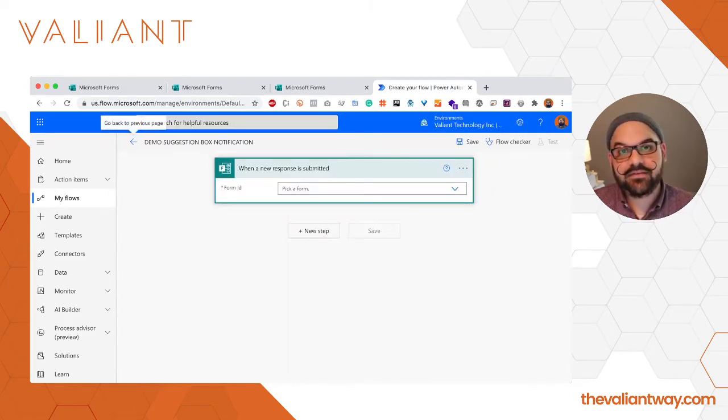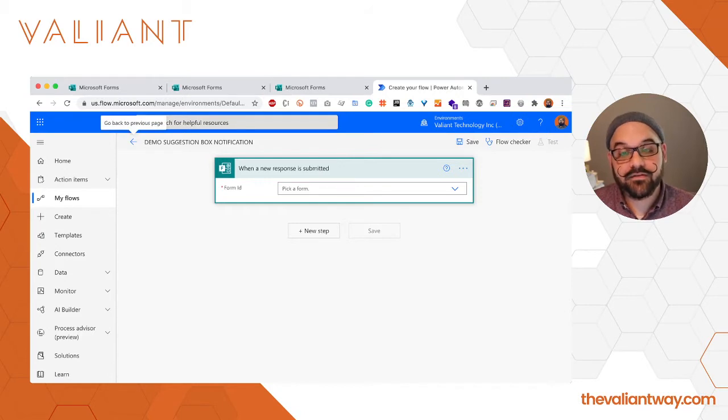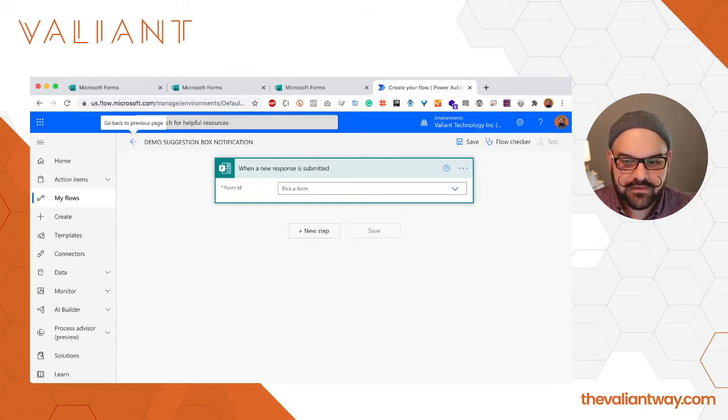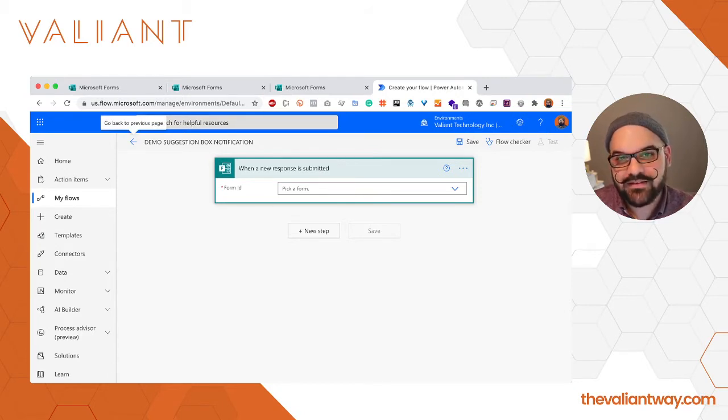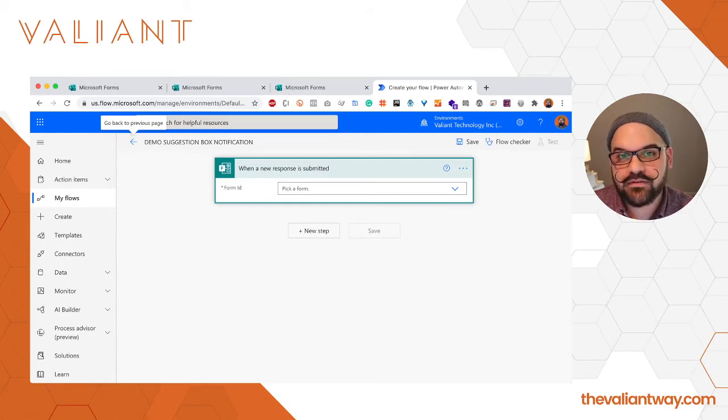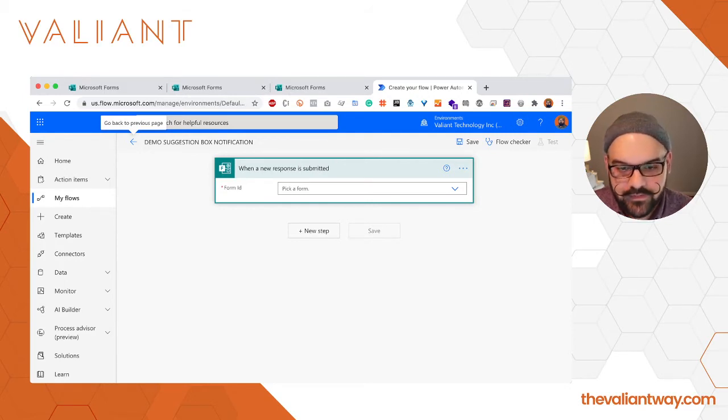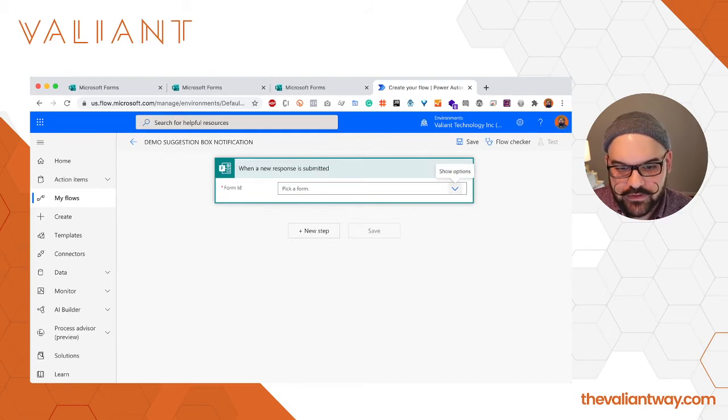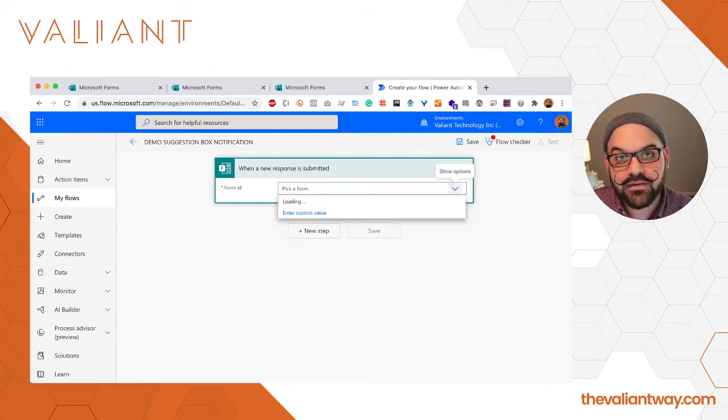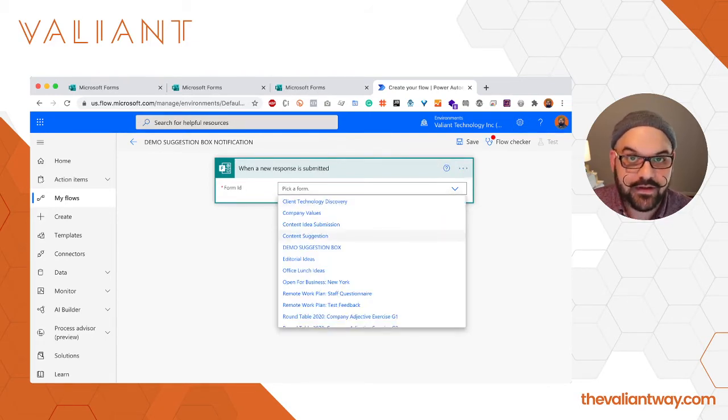Okay, the basics of our flow are in place. Now we're going to have to start supplying some information to the flow so it understands exactly what it needs to do. The first thing we do is associate it with the form that we want the action to take place after a suggestion happens.